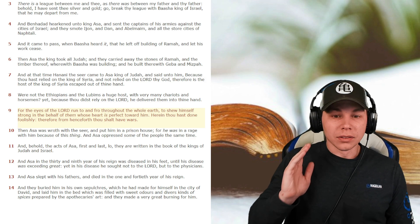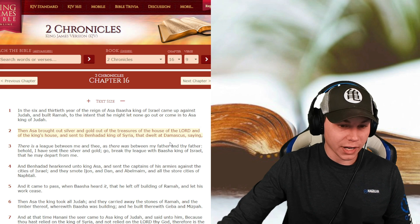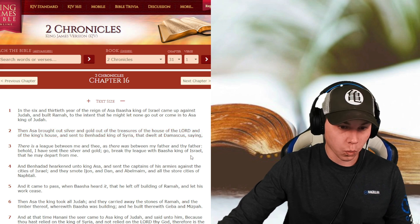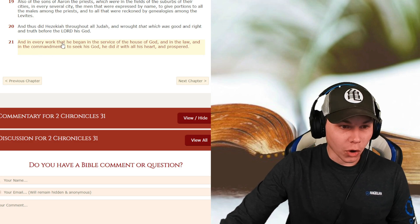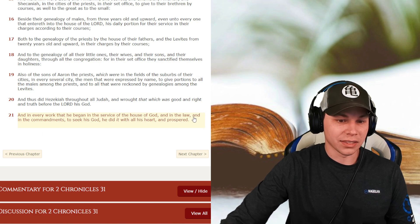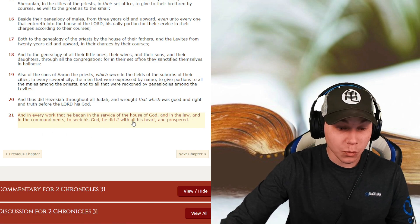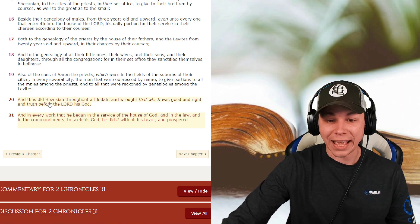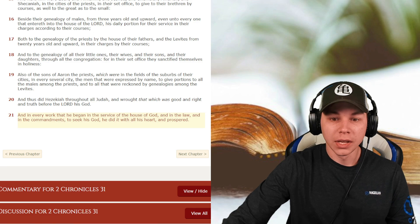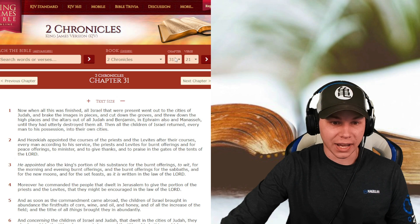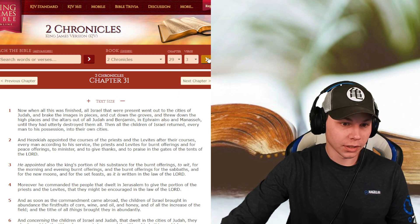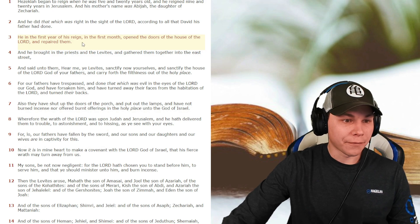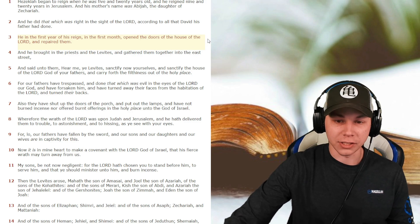Now looking at 2 Chronicles 31 and 21. And in every work that he began in the service of the house of God and in the law and the commandments to seek God, he did it with all his heart and he prospered. Talking about King Hezekiah. So let's go to 2 Chronicles 29 and 3. He, in the first year of his reign, in the first month, opened the doors of the house of the Lord and repaired them.